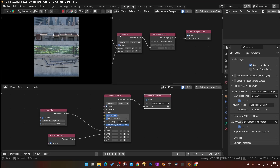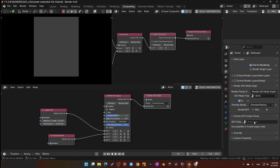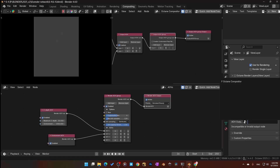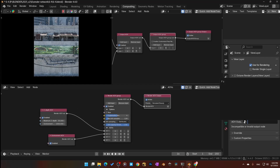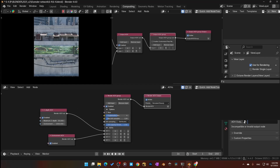Down here there's the Octane AOV Output Group — you need to assign it. By default it'll be unassigned, so you come in here and select it. That's why it's good to name these sometimes, so you know what you're looking at. For example, if I'm going to Z-depth, I can come over and find it labeled as 'Z' right there.